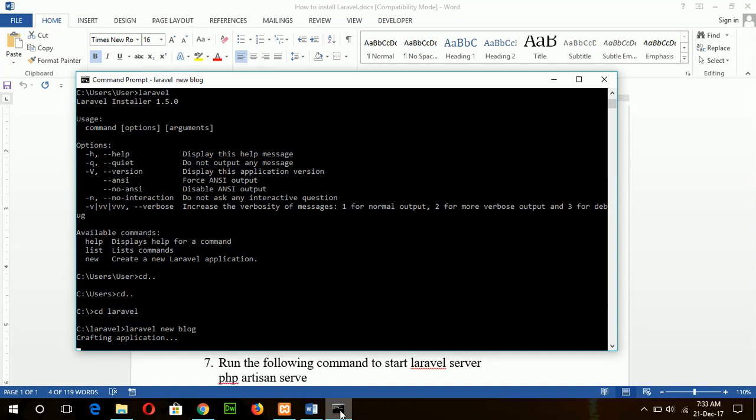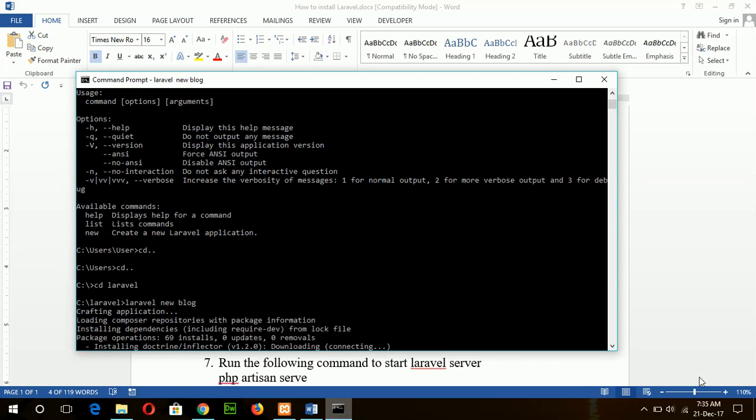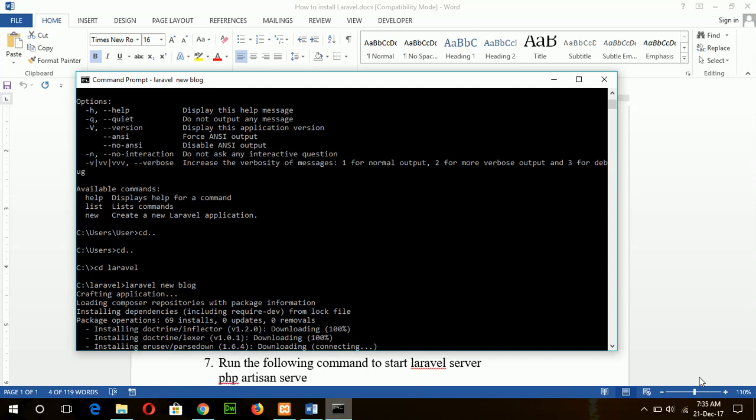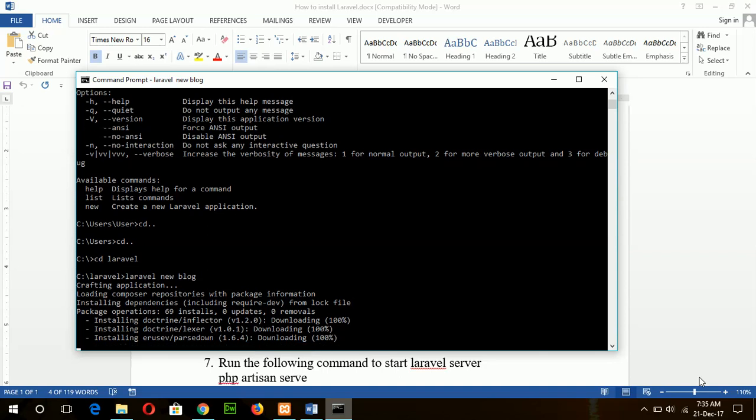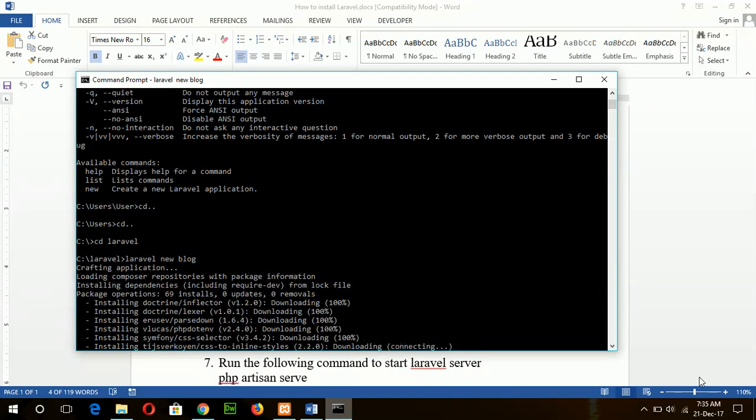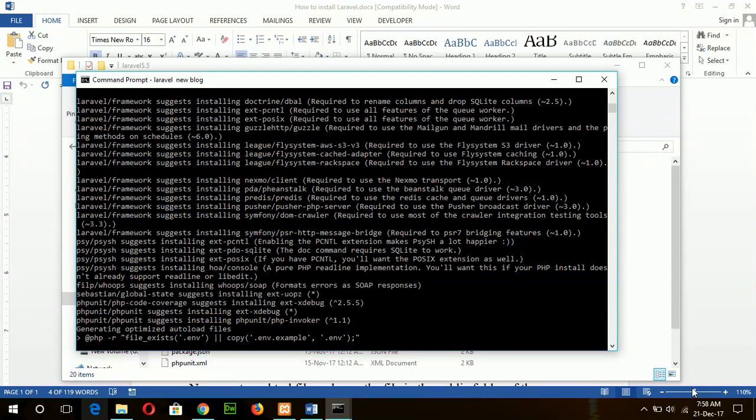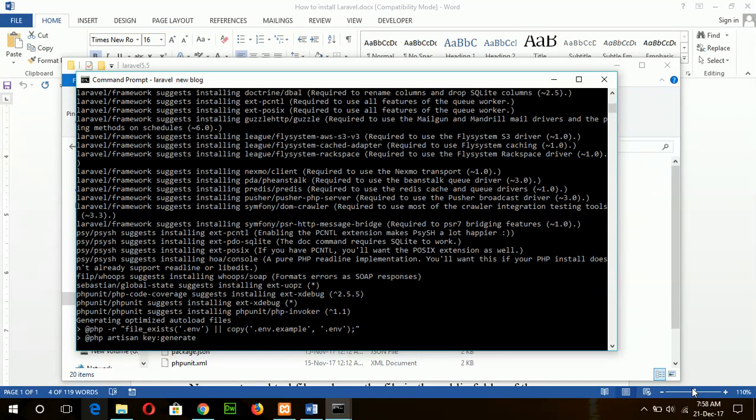And wait for some time here to complete the creation of project files. Okay, our Laravel project installation is approximately completed.